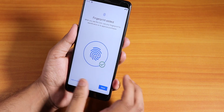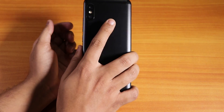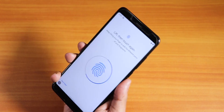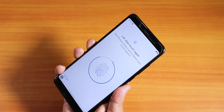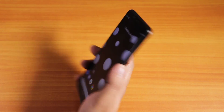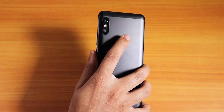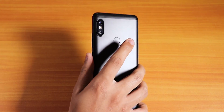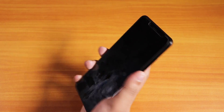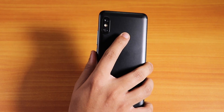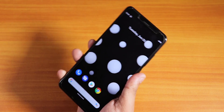The fingerprint scanner is working fine — I can add my fingerprint and it unlocks successfully.